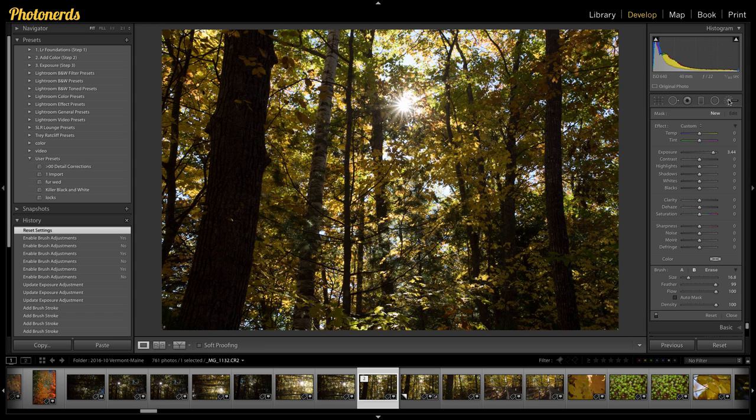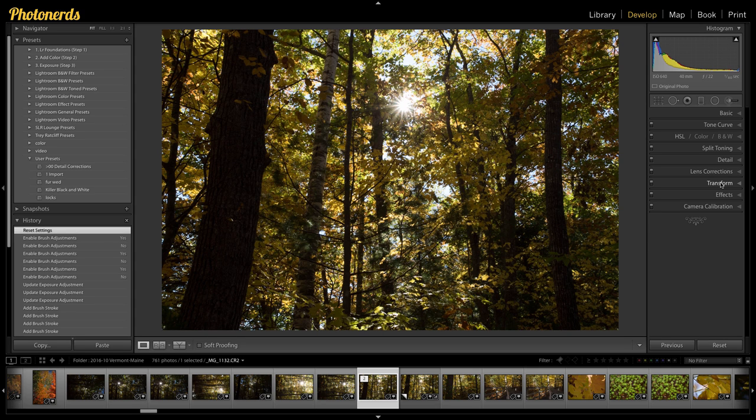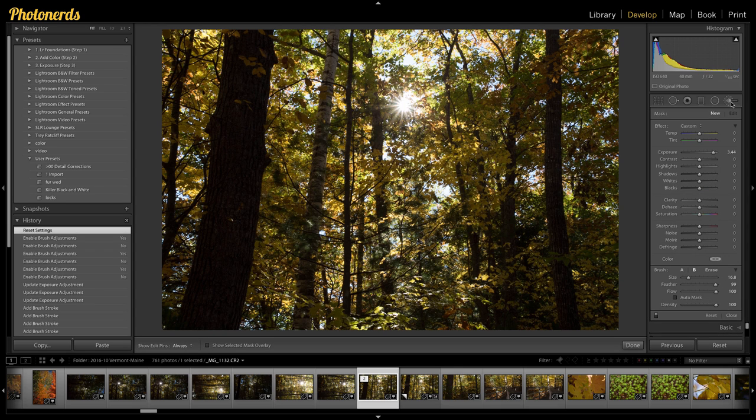It's important to know that anything below the word basic has nothing at all to do with the adjustment brush. And in fact, I recommend that you go to all of these panels here, basic, tone curve, HSL, whatever, and you actually close all of those so that you're not confused. That's the first thing. So we're going to open up the adjustment brush.